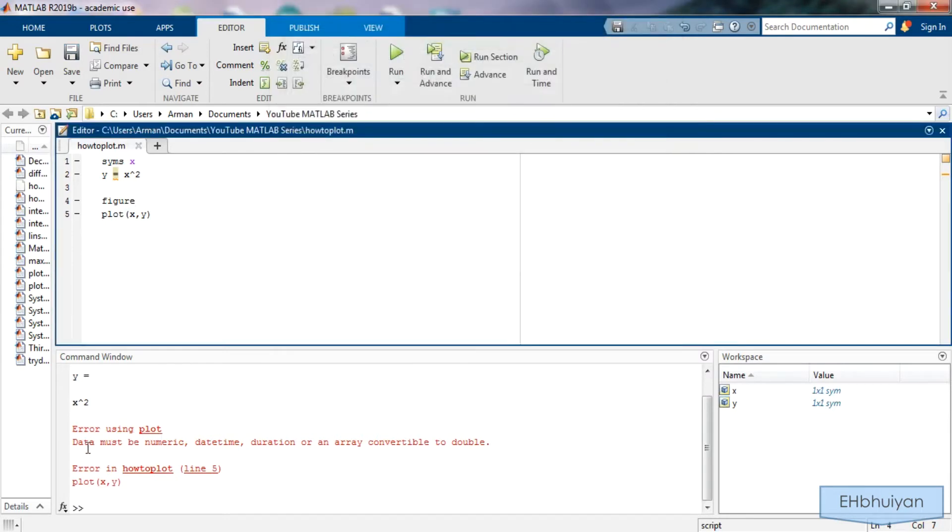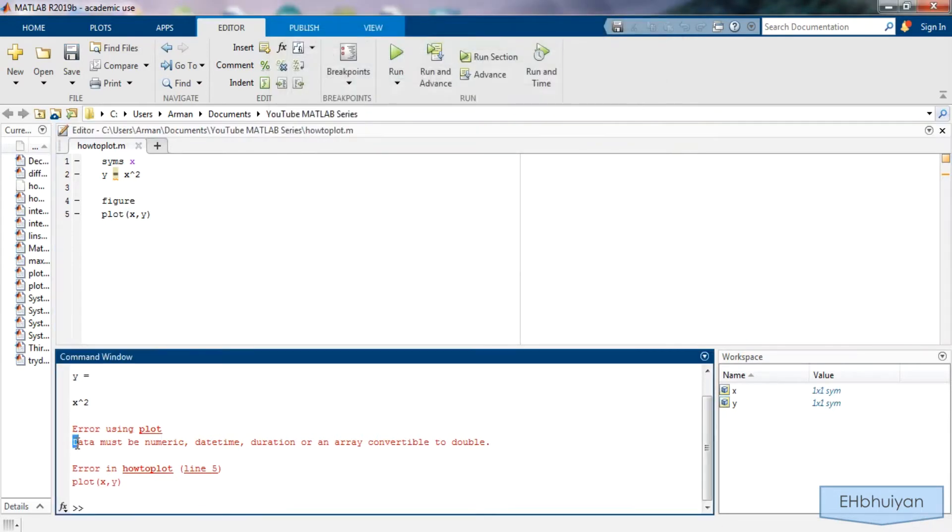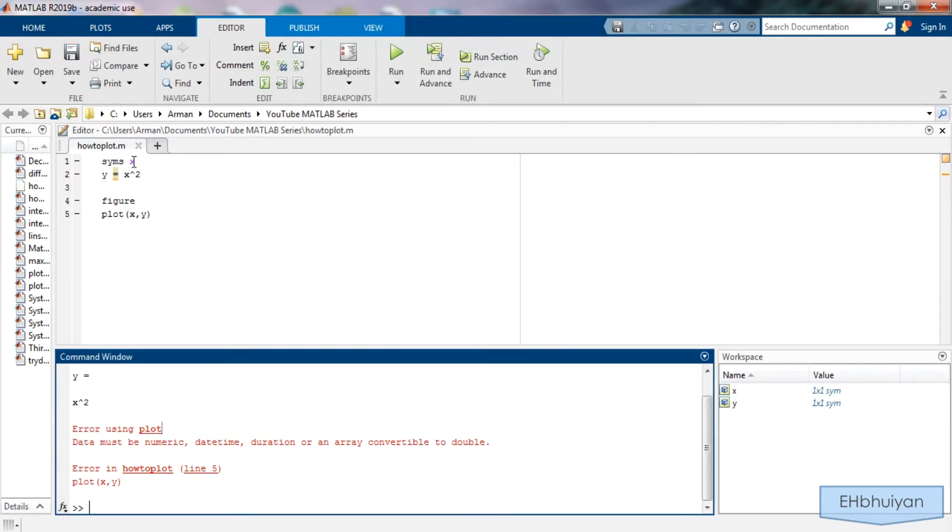It says here in the error message data must be numeric. As I have it right now everything is in terms of variables.